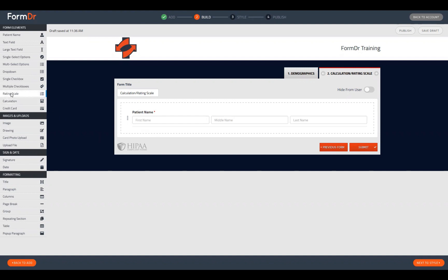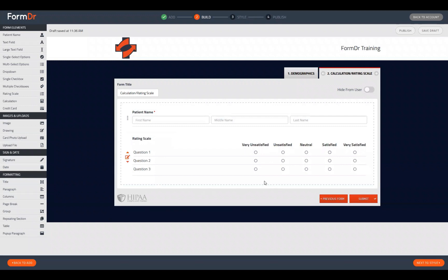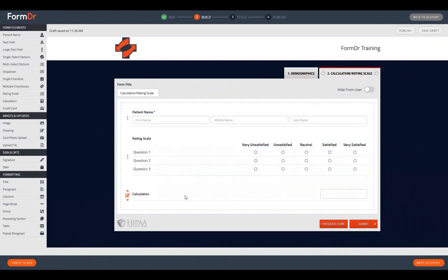Today we'll be talking about the rating scale, which can be found towards the bottom of the first section in the left sidebar's Form Elements section. We'll drag one onto our build area. We'll also be talking about the calculation tool, which can be found at the bottom of that same section. These two elements were intended to work together — the calculation tool allows you to calculate a score based on answer selections made in the rating scale.